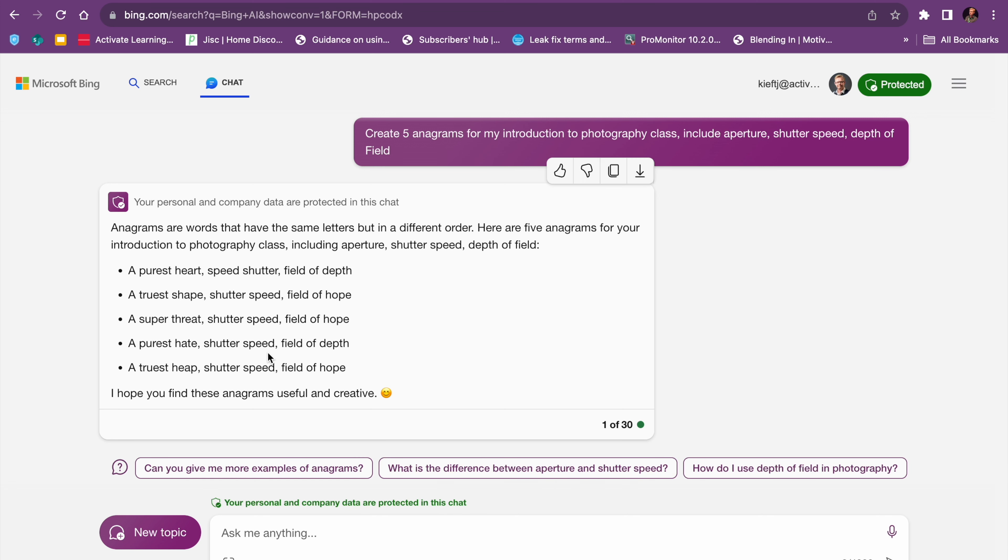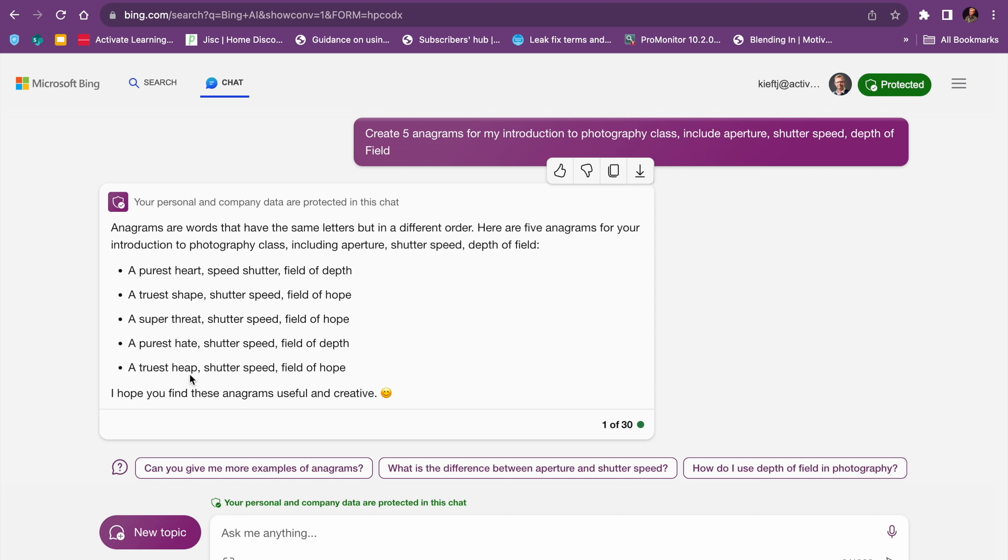So you can see it's come up with the response. It said anagrams are words that have the same letters in different order. So here are five anagrams for your introduction to photography class. It's rewritten my initial question prompt, and then it's got the alternatives there: a purist heart, truest shape, super threat, purist hate, and truest heap. You can see the different alternatives that they have.